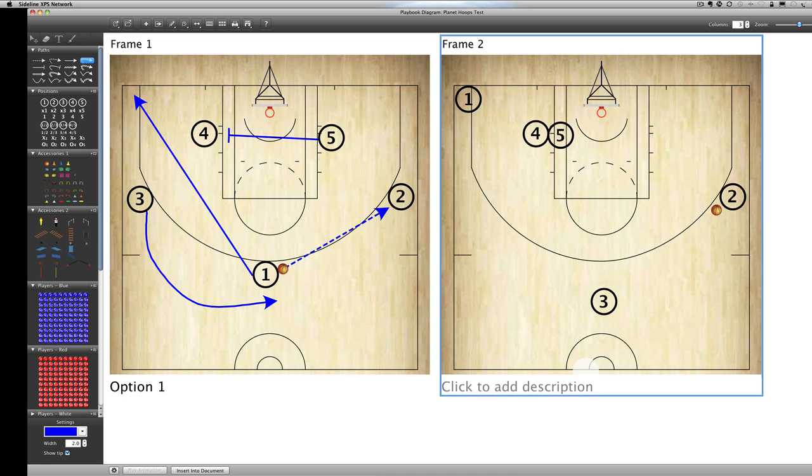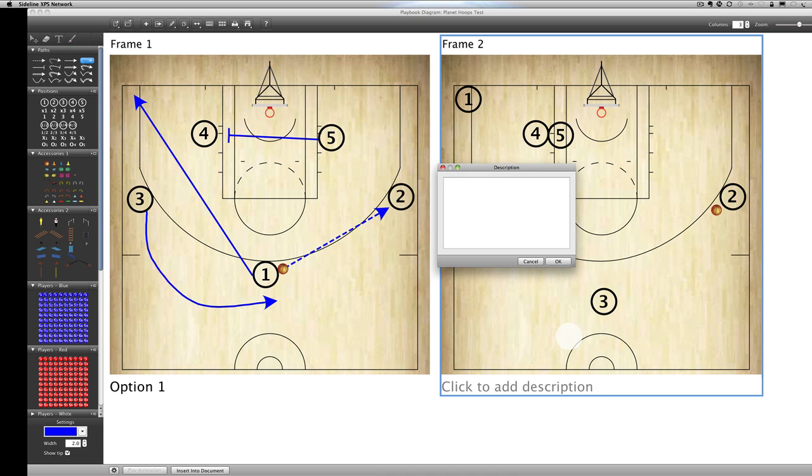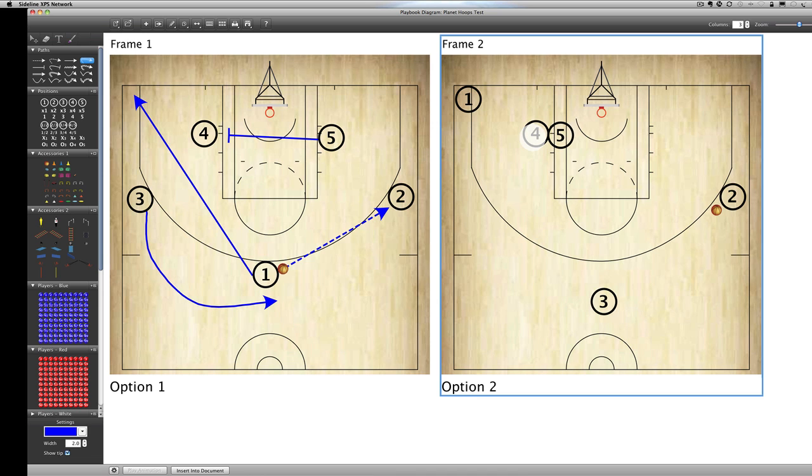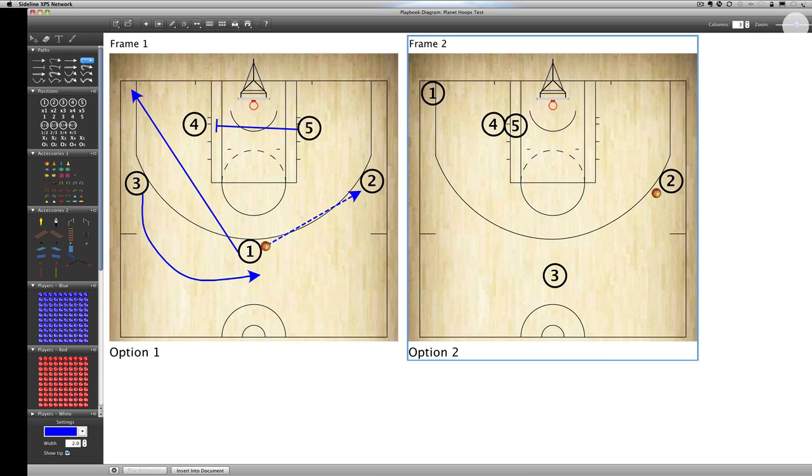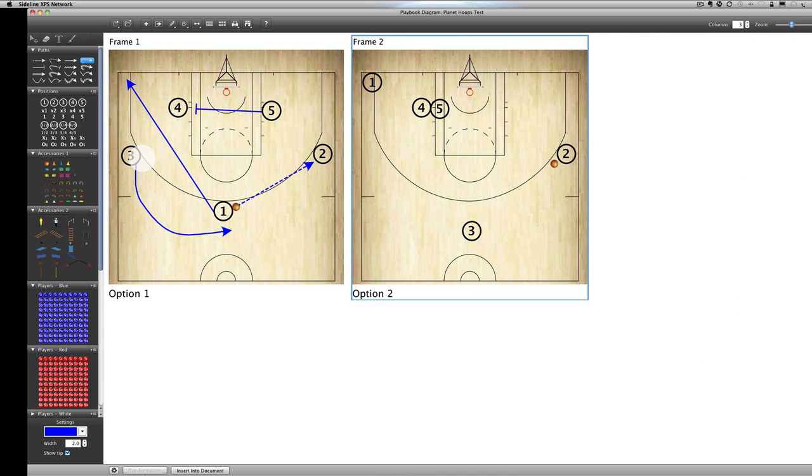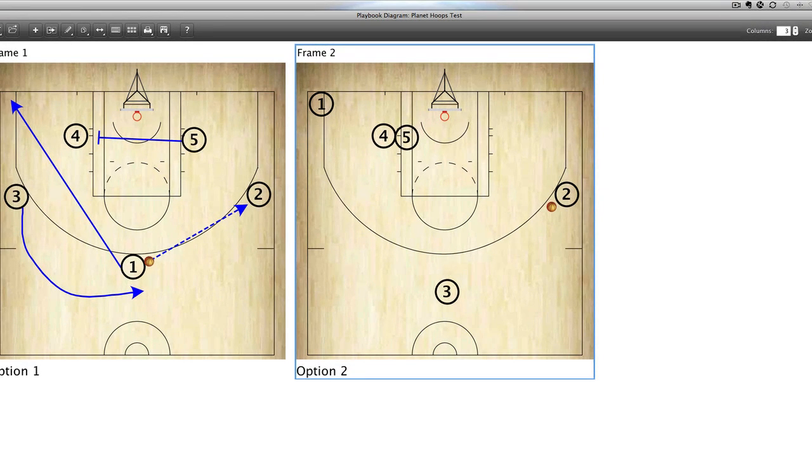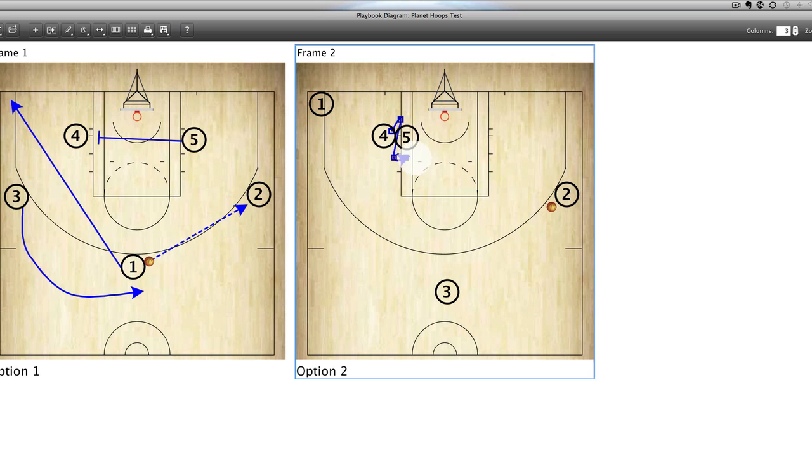So again, you can call this option two or stage two or whatever you want, whatever play it may be, horns, fist, one, two, whatever you call your plays, you can put that down there. And it's going to show frame one, frame two, frame three, as many as you want. So now what I want to do is I'm going to maybe make this a little bit smaller because I want to fit one more frame in there. I'm going to have four going across and I'm going to do a little, he's going to go fake there and then he's going to come here and he's going to come across, right click. We're looking for that pass right there.